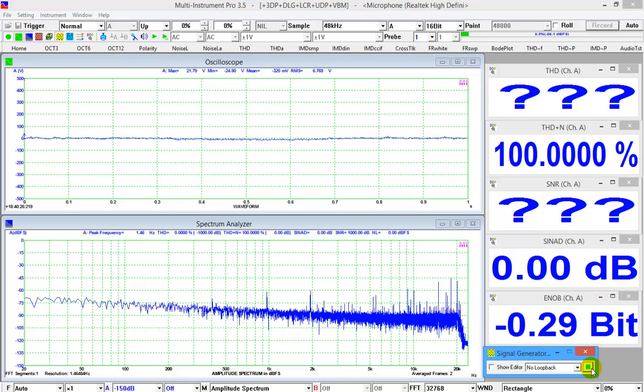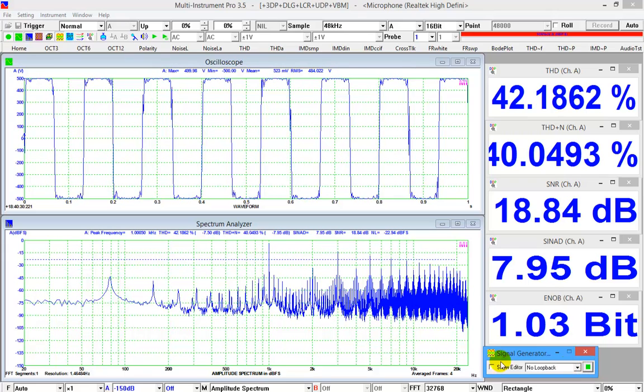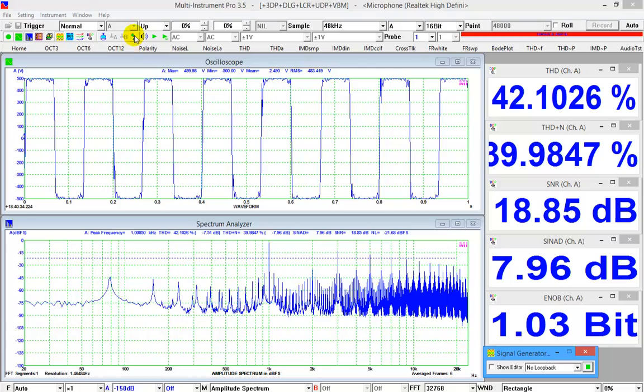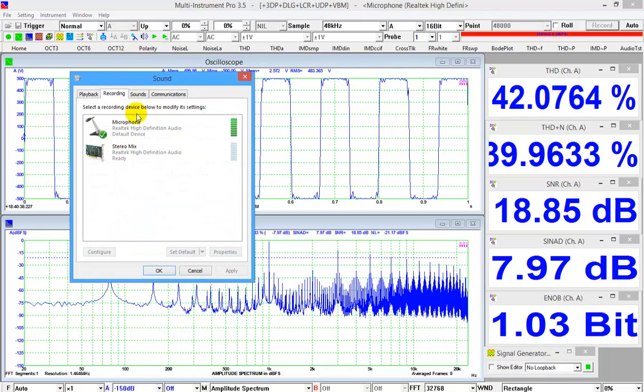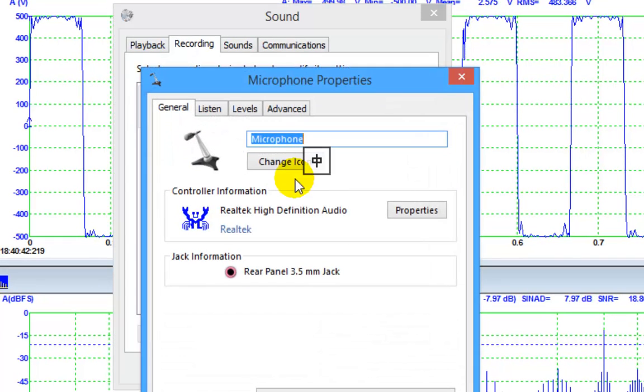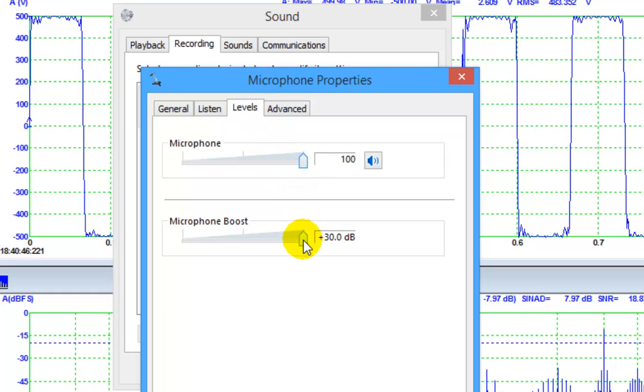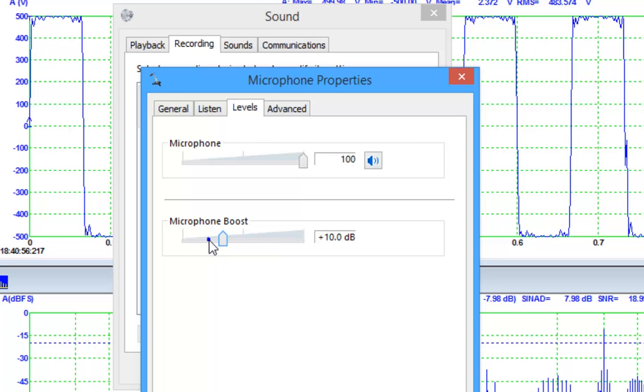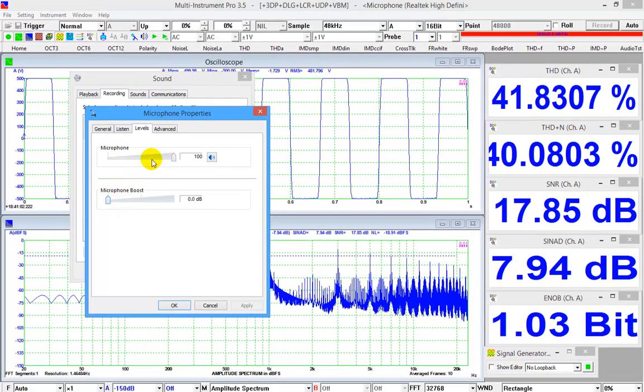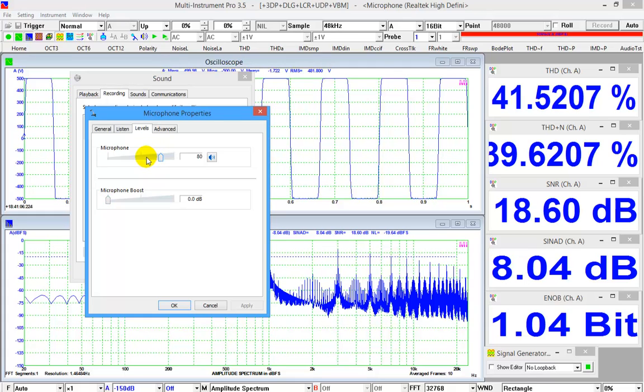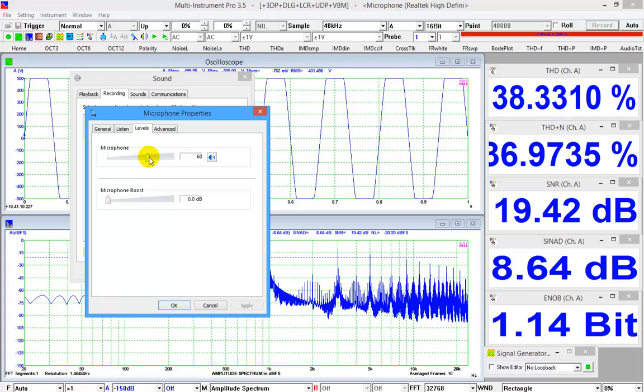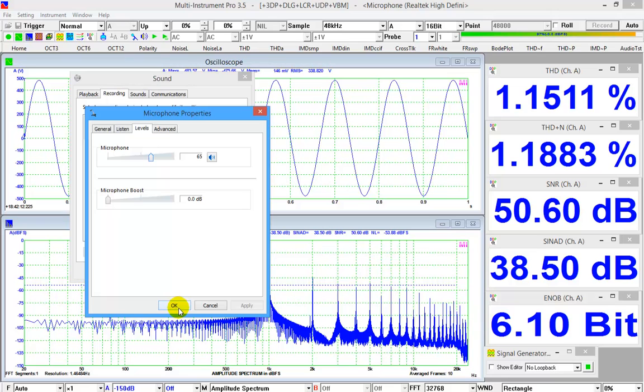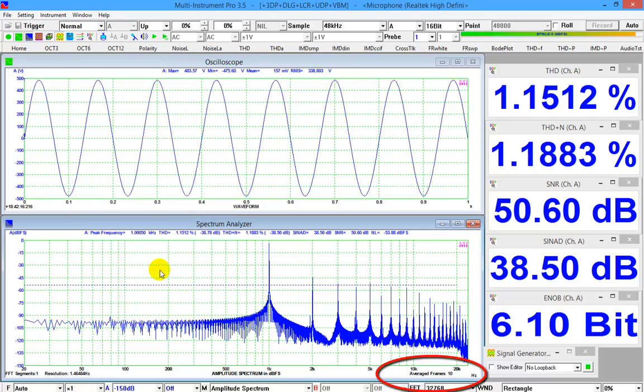The peak level indicator at the upper right corner of the software shows that the input of the sound card is saturated. Click the microphone icon in the toolbar, it opens the recording control panel. Right click the microphone and select properties, then levels. Reduce the gain. Now, the peak level is around 90% without clipping. Wait for the 10 frames moving average to complete after the last gain adjustment.